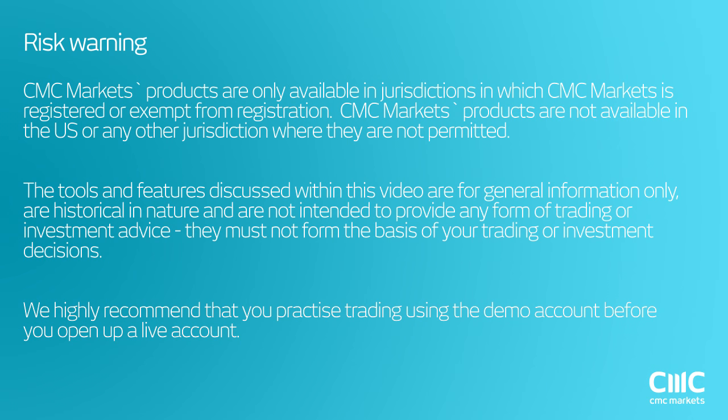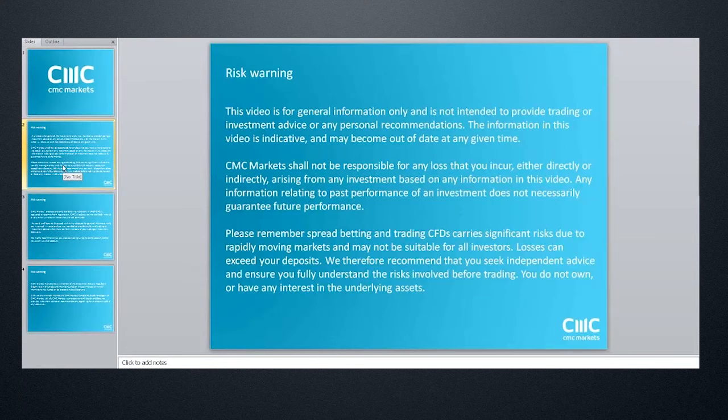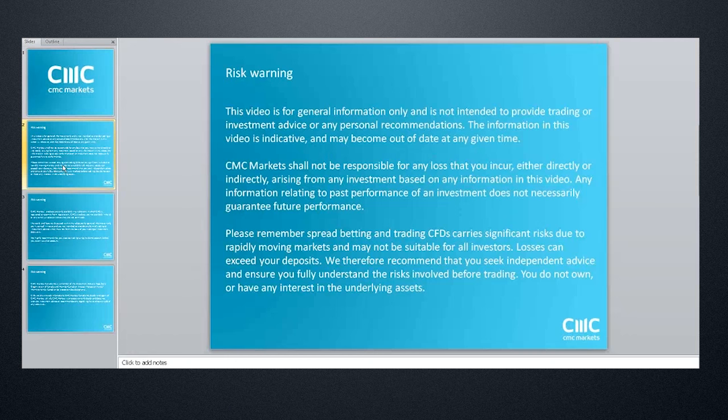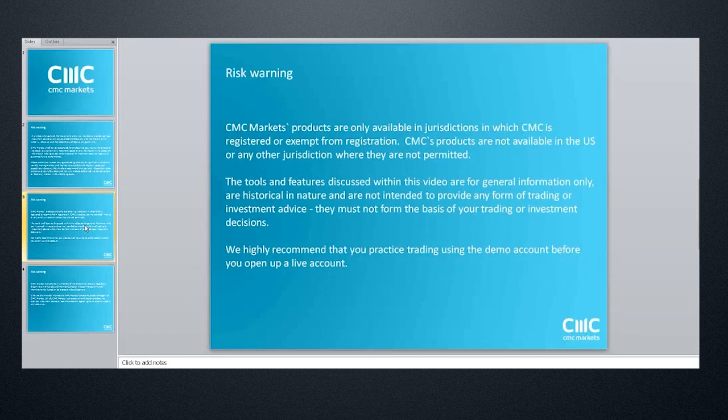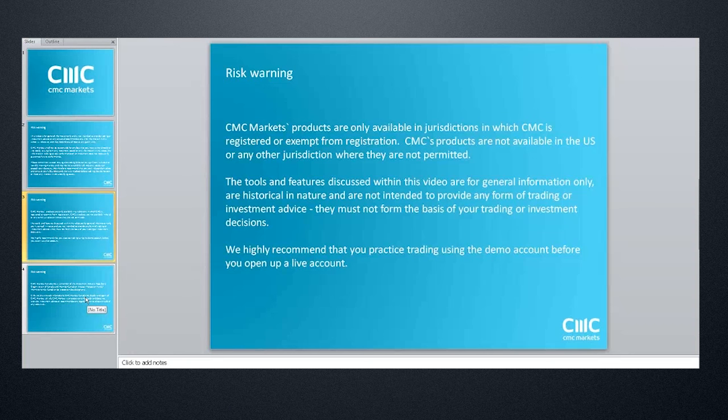I just have to do a couple of housekeeping rules first and foremost before we get started, namely the risk warning. Anything that you hear from Colin or myself is not intended to be direct trading advice. There is always a risk trading financial markets. Markets can go up as well as down, all of that sort of stuff.